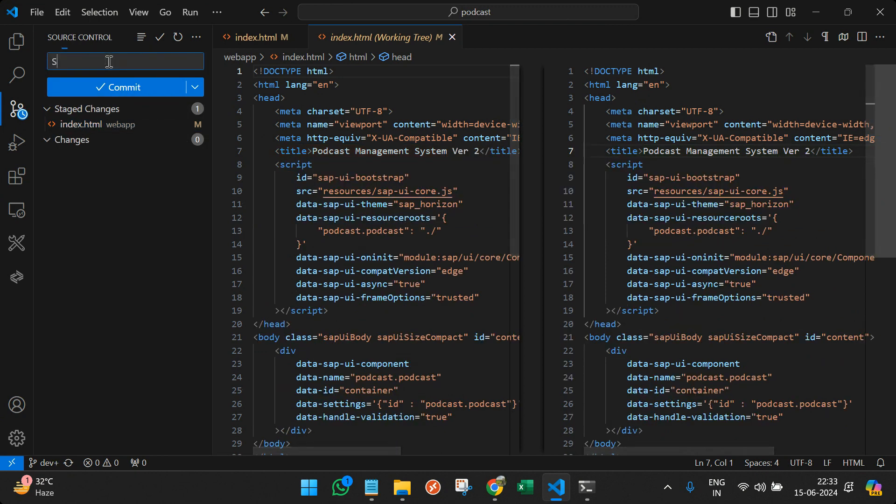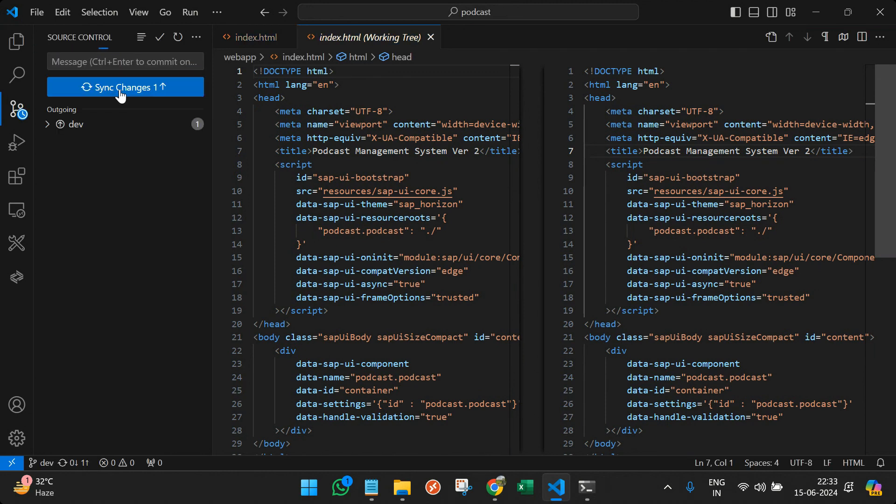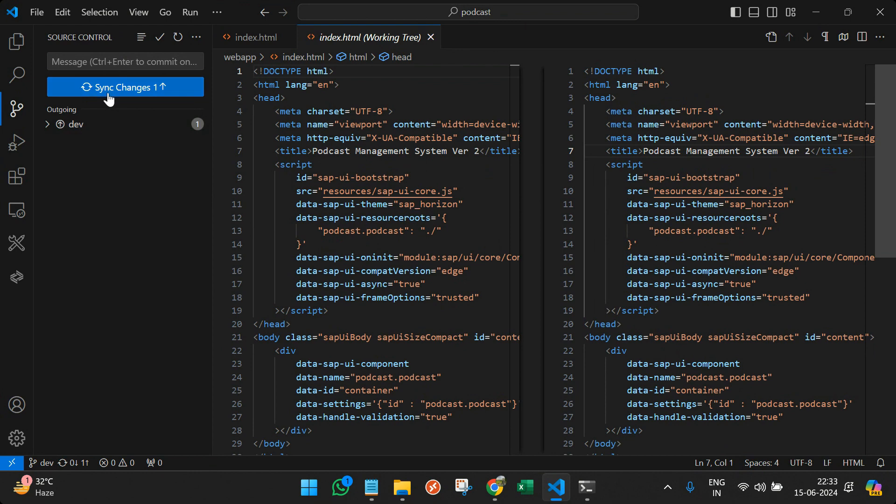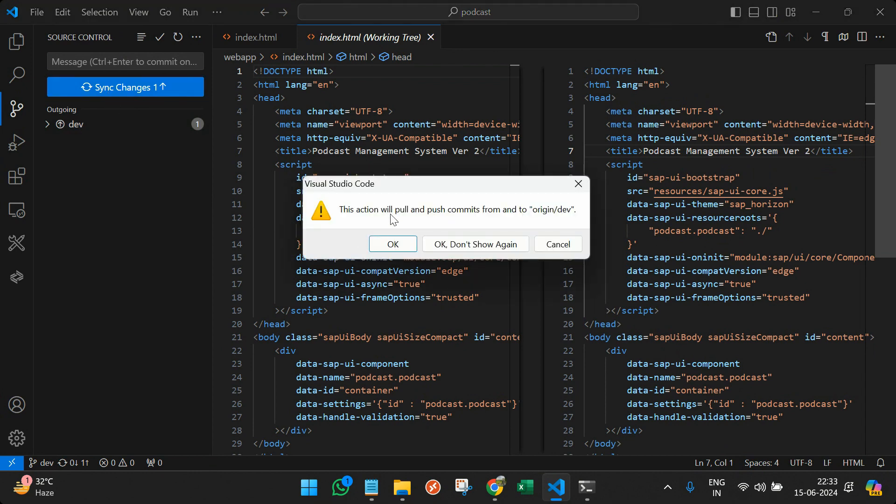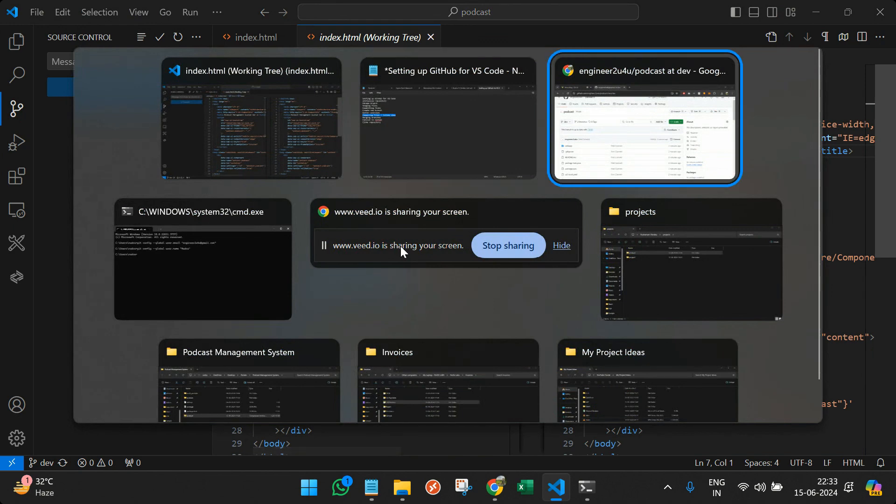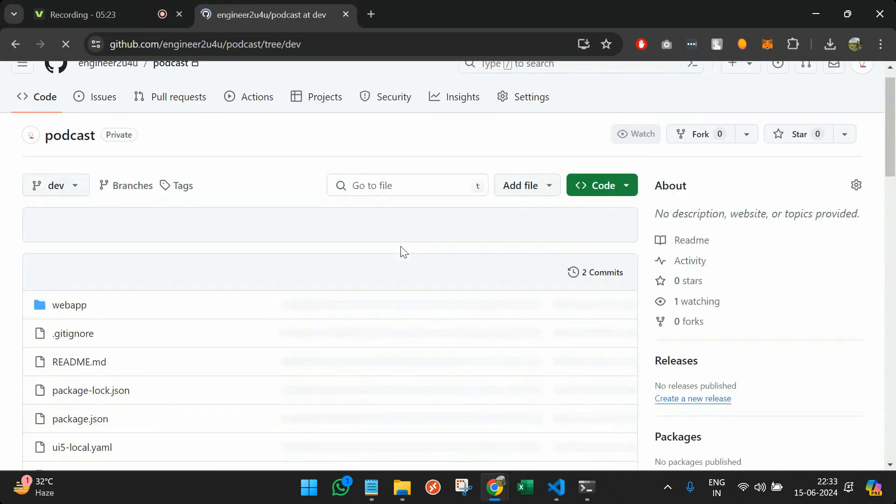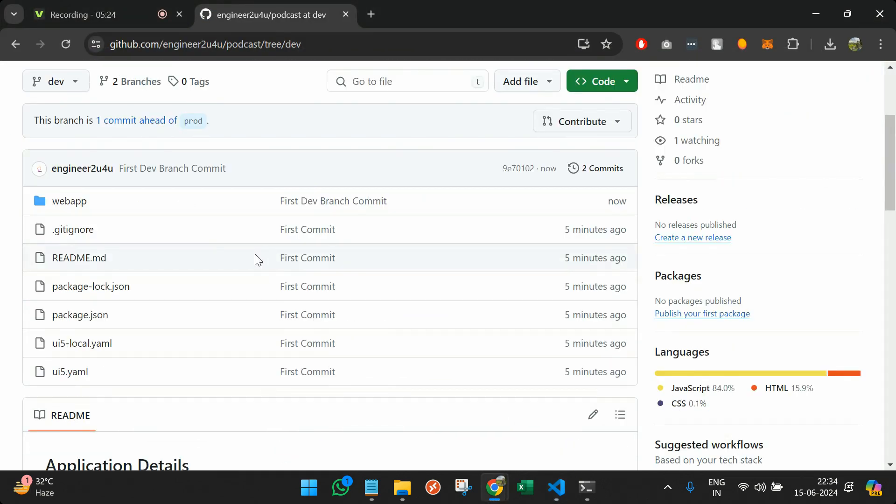Mention as first dev branch commit and click on commit. So once I'm done, I can sync my changes. And once I sync the changes, then only it is something that will reflect over the branch. So I can go back here and refresh.